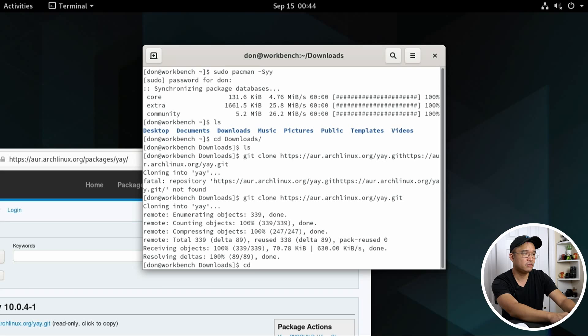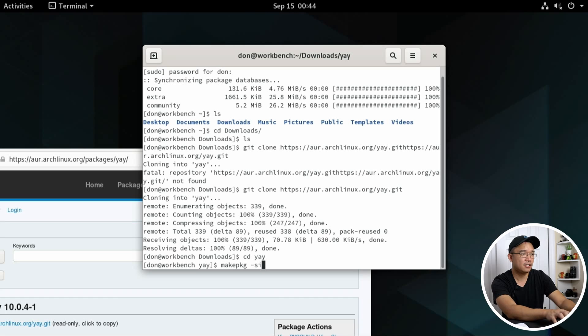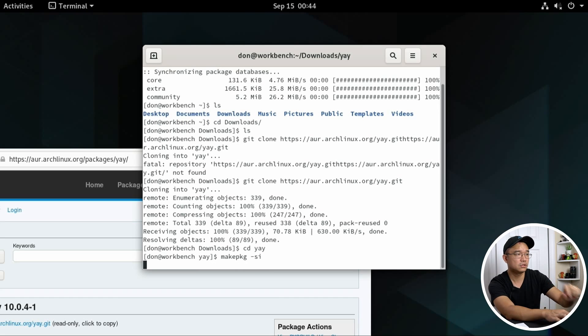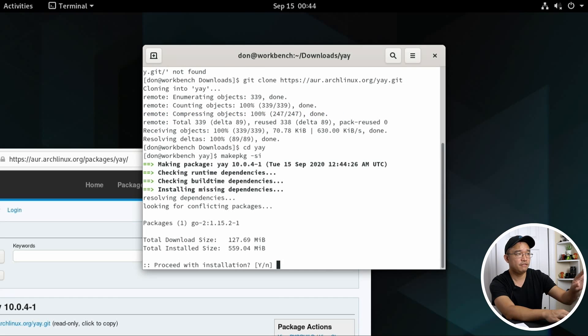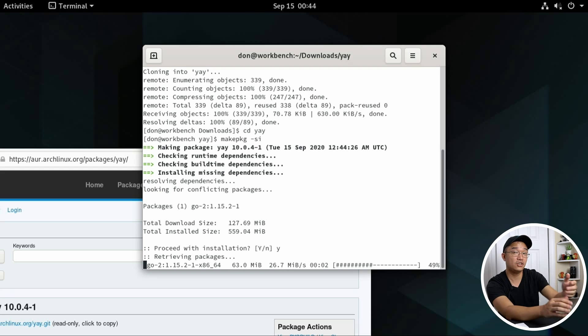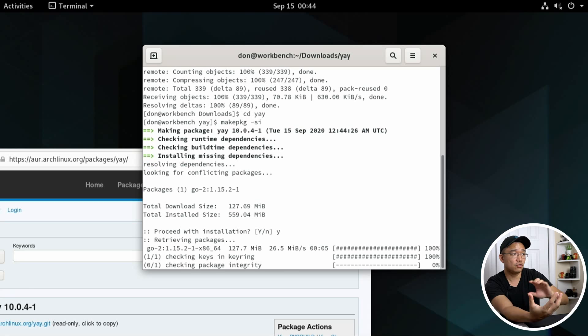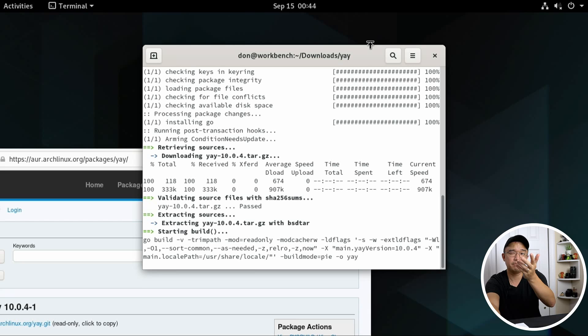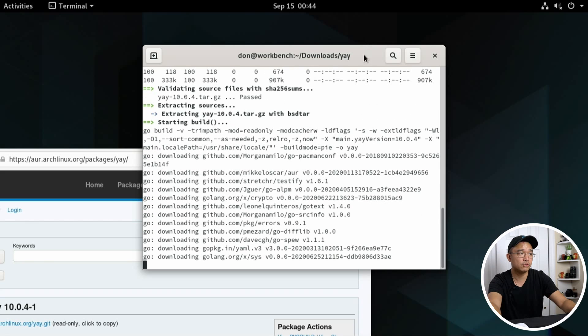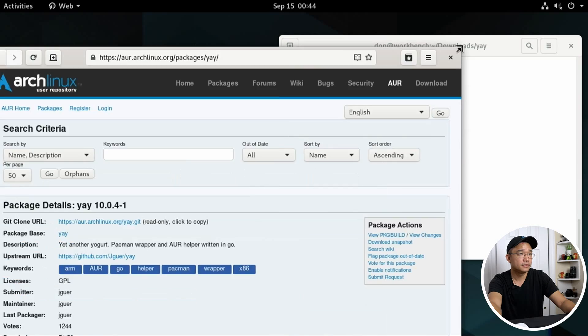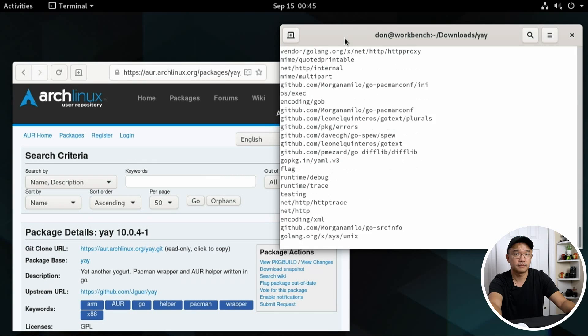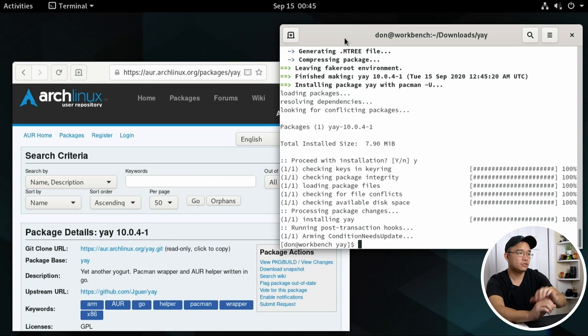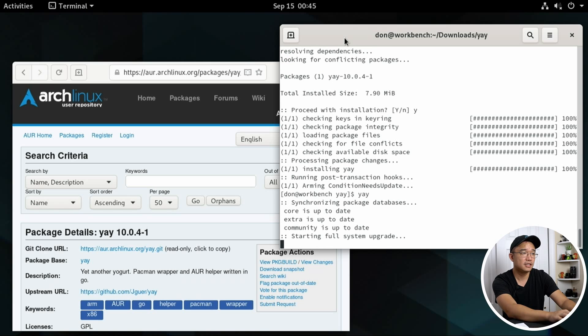And I'm going to change directory to yay. And I'm going to do makepkg -si, which is synchronize dependencies and install. Give that a few seconds. It's going to grab everything that you need to install. And that's it. Let this install. And then you're going to have access to yay, which allows you to install without having to use make package every time. Now, make package comes from base-devel. Remember, we installed that earlier. That's how I'm able to actually create these projects from the AUR. Now we can proceed to install. And that's it. Now we should have yay.